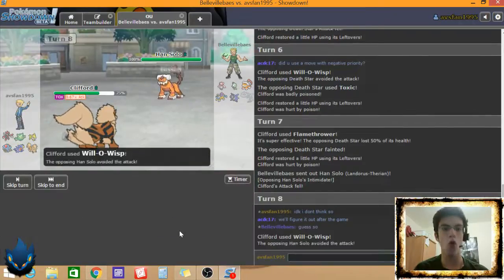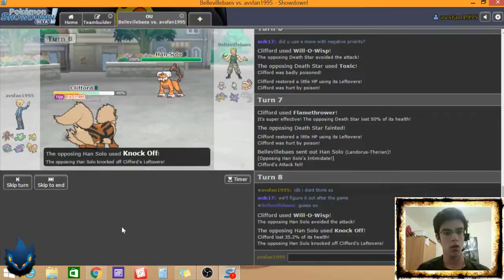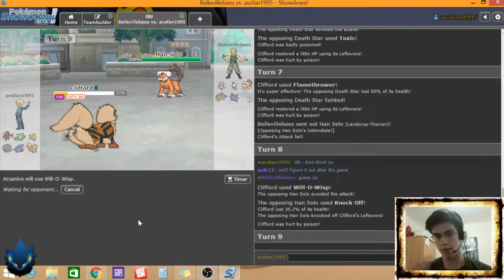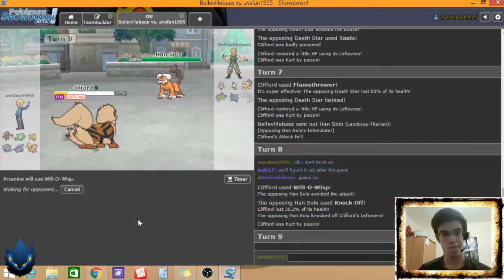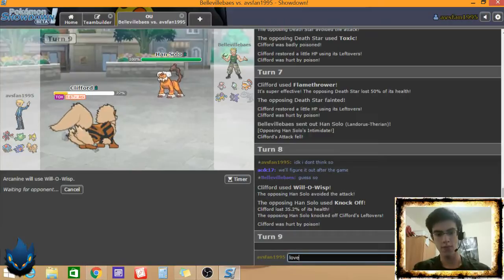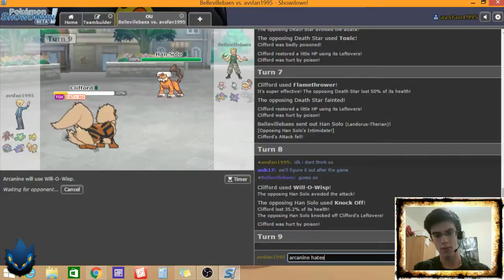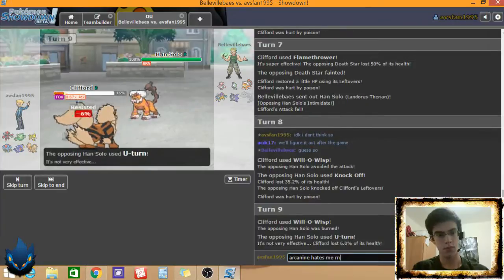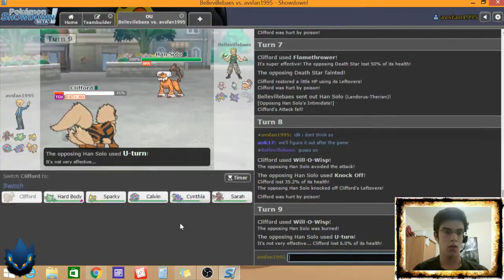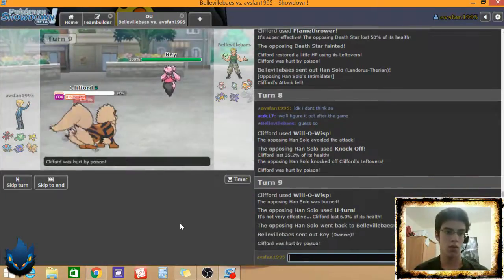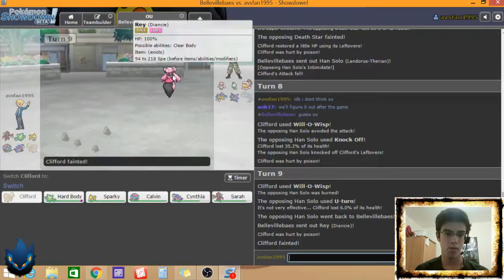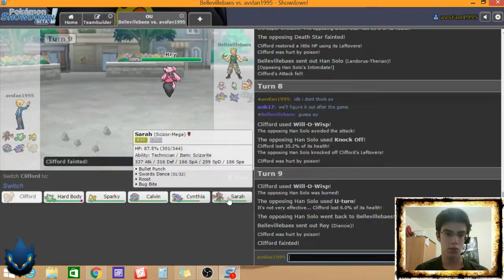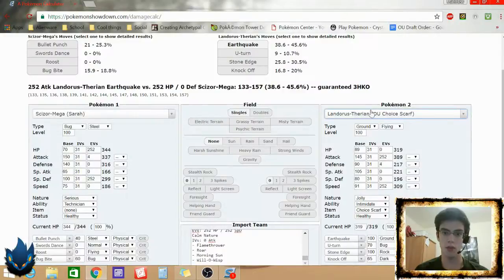Landorus T. Let's hit the scarf set. Earthquake does 45. What does it do to Arcanine? Let's see if I'm fast. Oh my gosh! Okay, so I know I'm faster. I'm getting this thing burnt. Cause I think I have to just sack Arcanine right now. Okay.